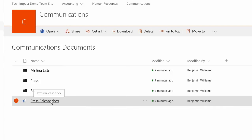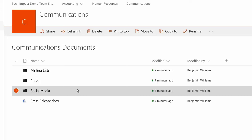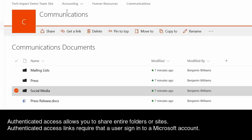If I wanted to share a folder or even a document library or this entire communications site, I would actually have to share it via authenticated access. So the person who I'm sharing it with is going to need to log in with some kind of Microsoft account in order for them to access what I'm sharing with them.